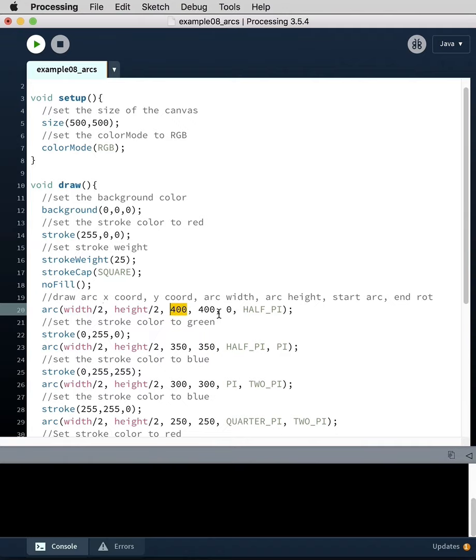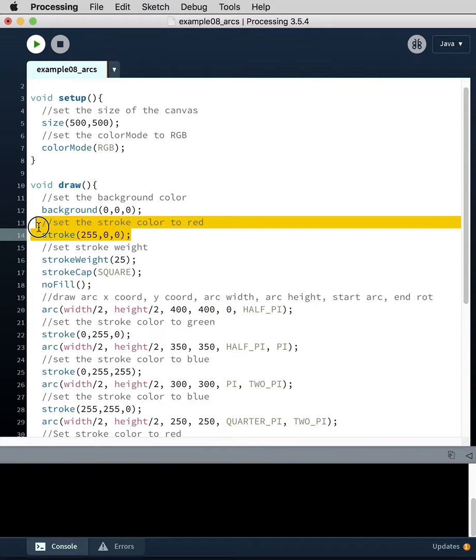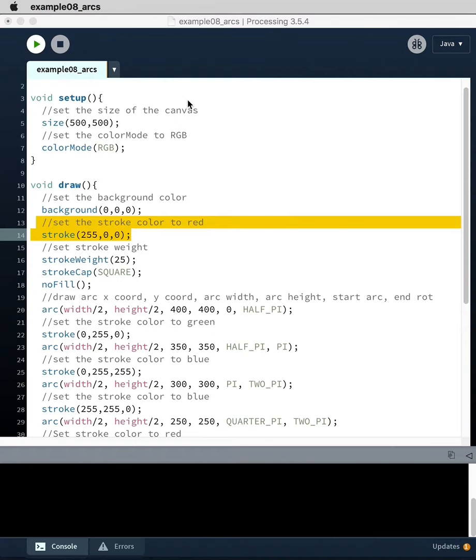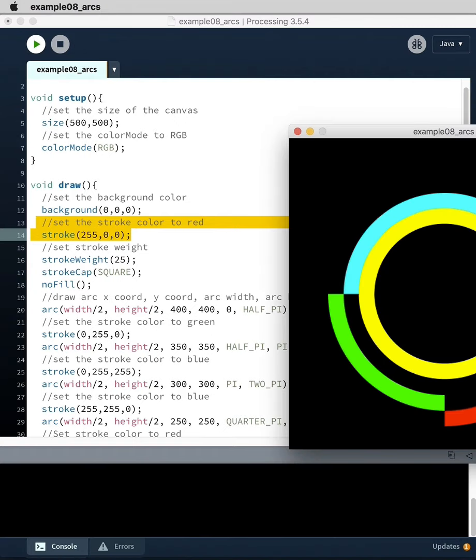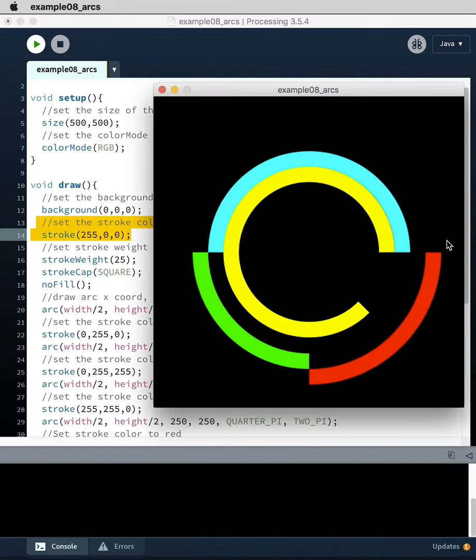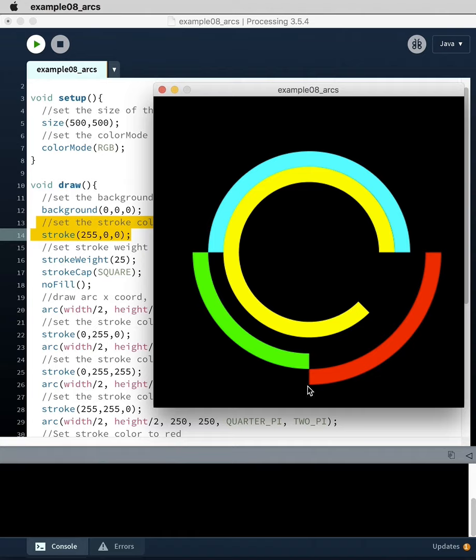Let's take a quick look at that. This first arc is red, and it's 400 by 400 centered, so we should be able to pick it out. That's this arc right here. The center's here, and then it's 400 wide, 400 tall.